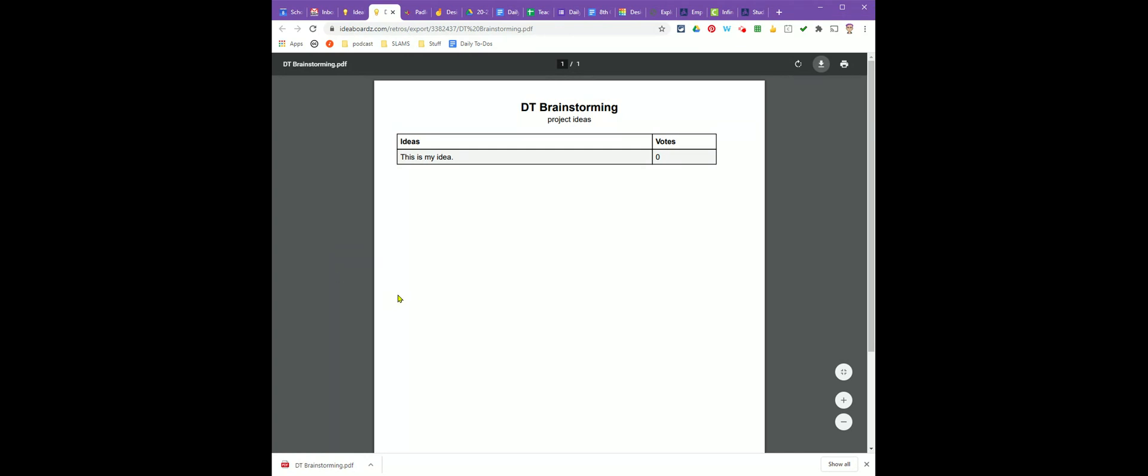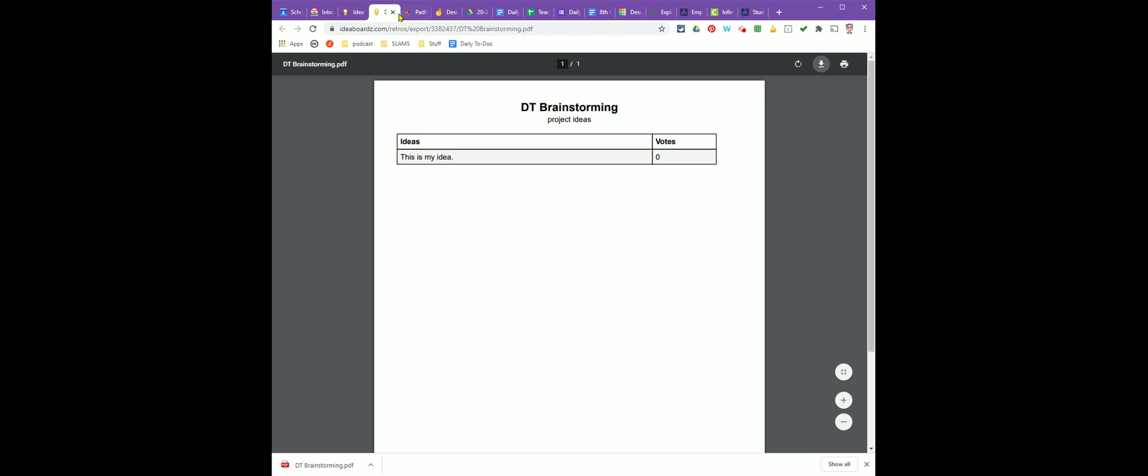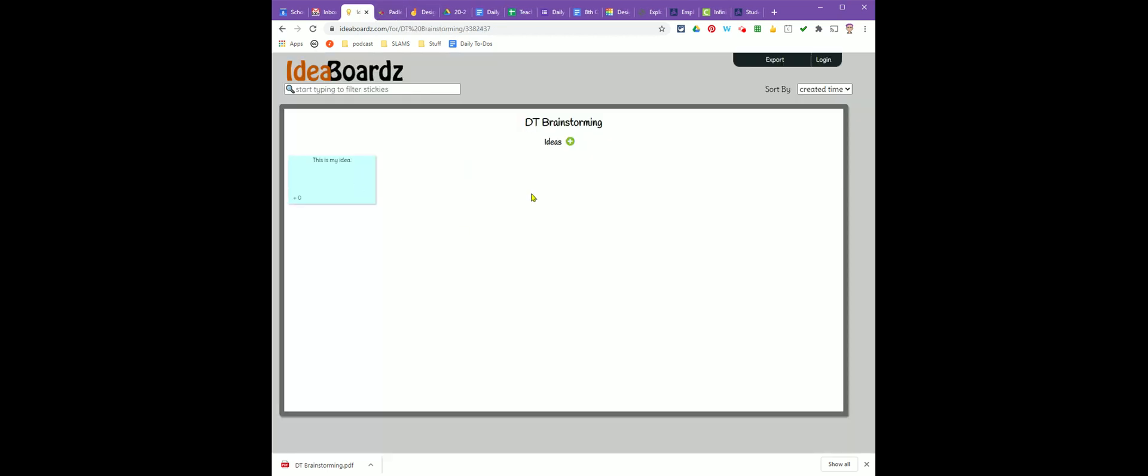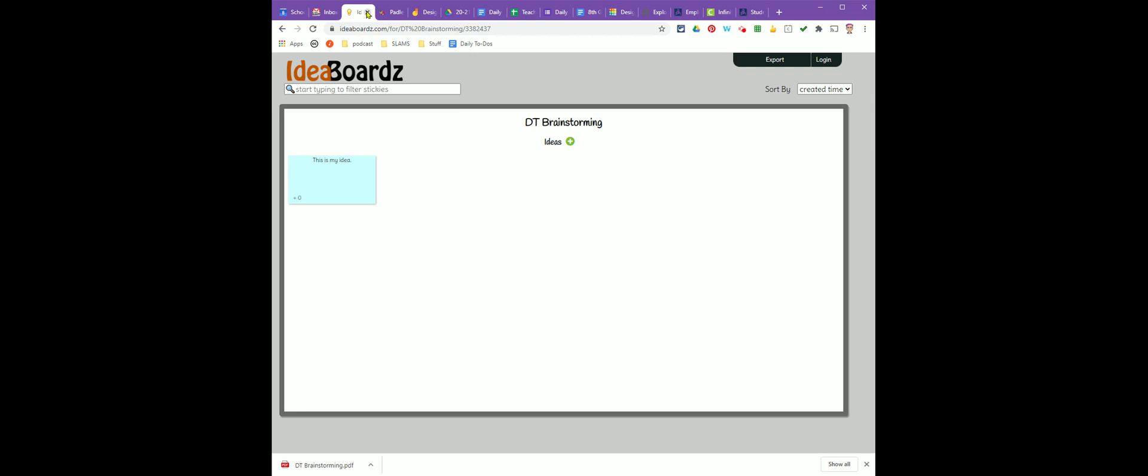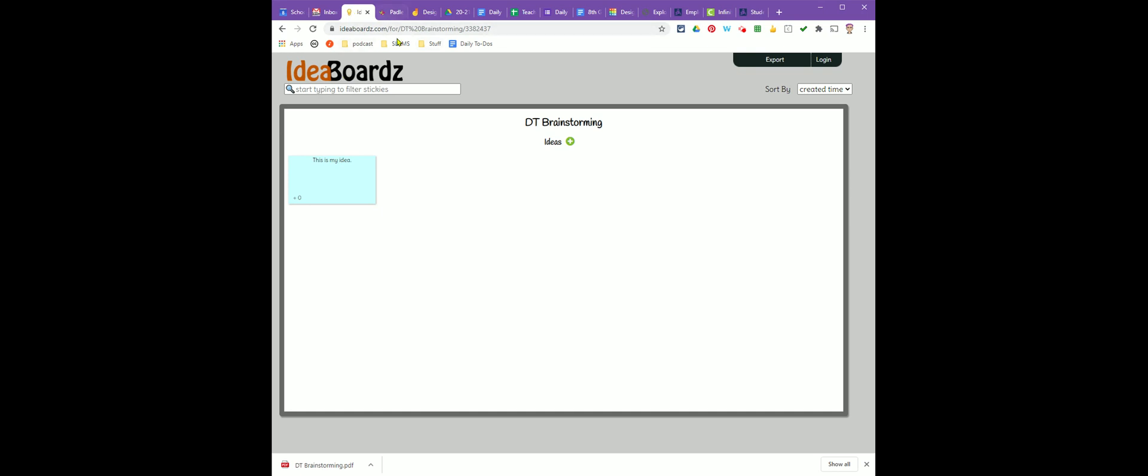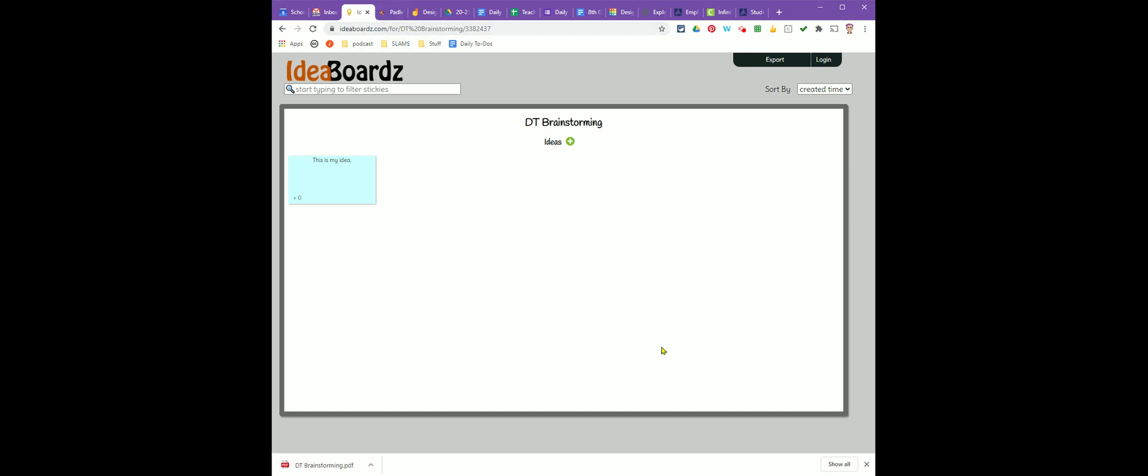To get back to your idea board, simply close this tab and you'll come back to the main board. If you ever want to get back to your idea board again after you close this tab, you're going to need this web address. If you think you might need to come back to it later, you might want to copy this link, save it in a Google Doc or write it down somewhere so that you can get back to it later.